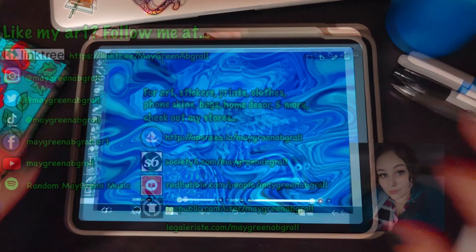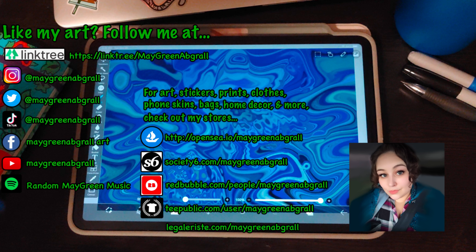The possibilities with this are limitless. Thanks for watching — check out my other tutorials on YouTube and we'll see you guys next time, bye!